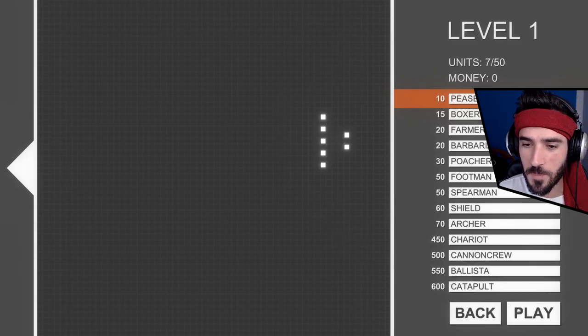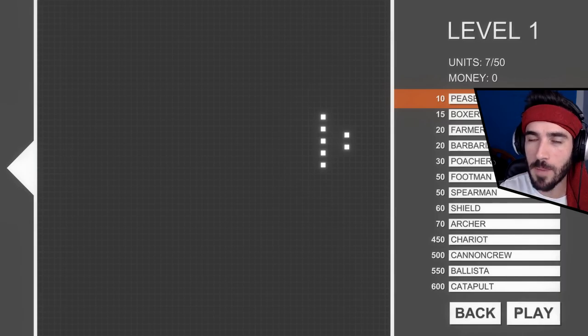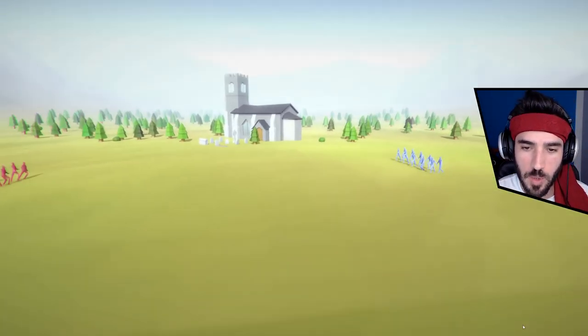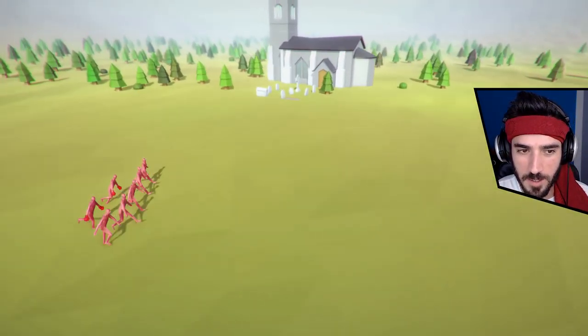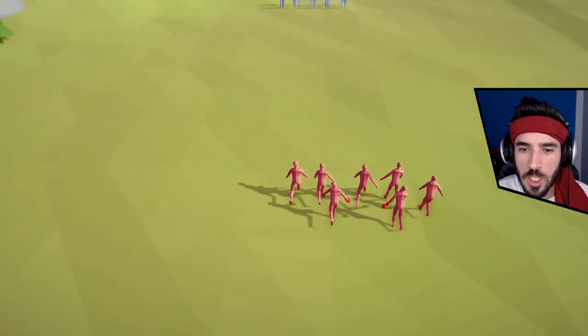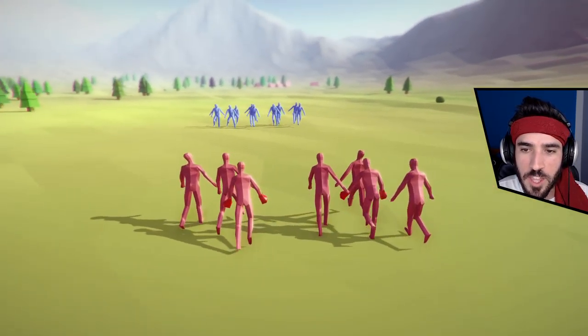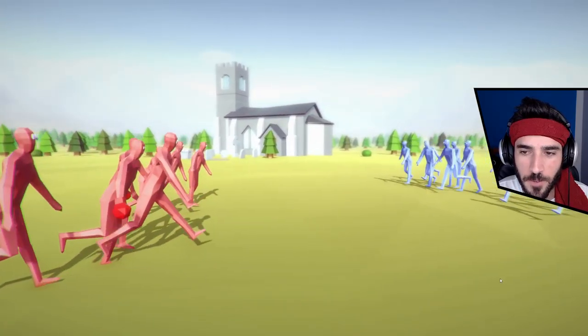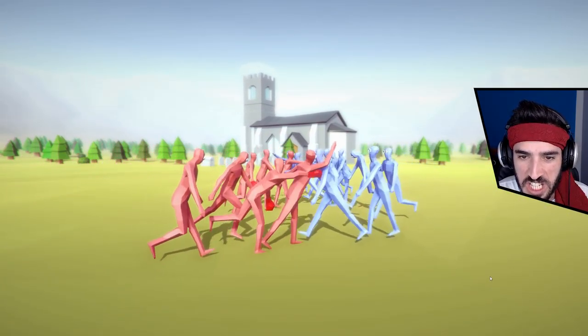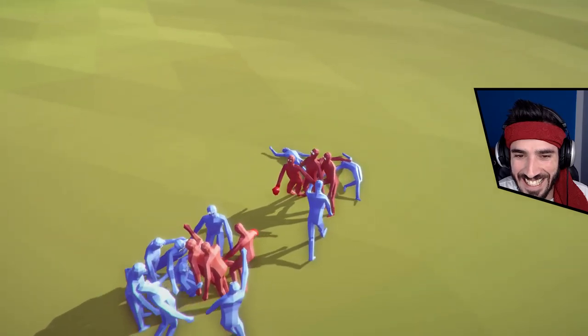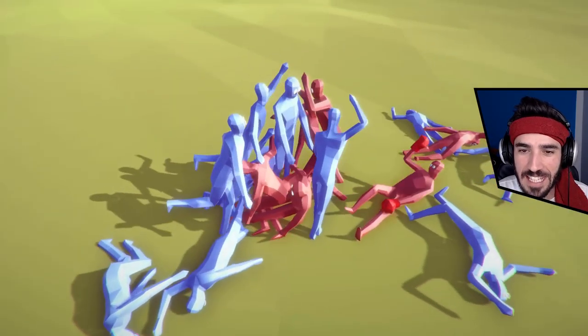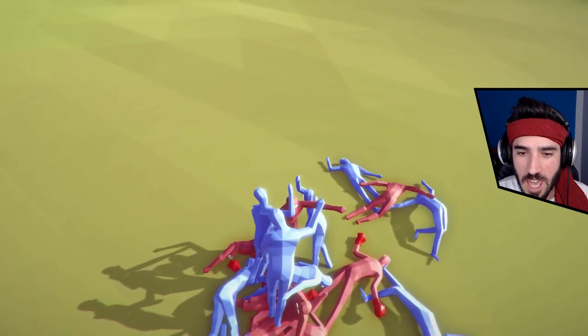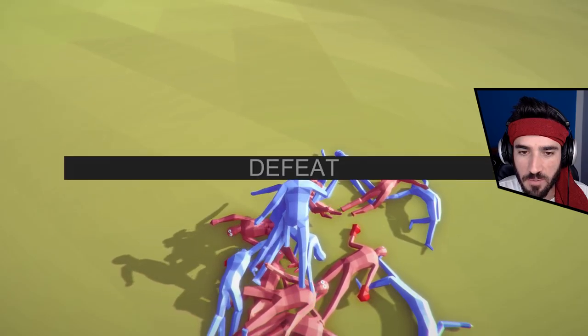The peasants will protect the boxers that will come up in the back. Let's go! The rookies are in the back, the sacrifice people are at the front. They're about to clash. I don't see any real big difference from the boxers and the peasants, and it seems that I've lost.